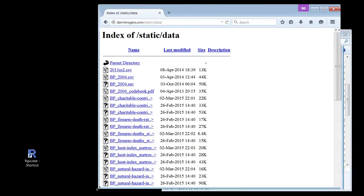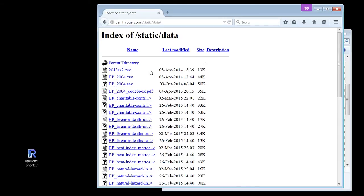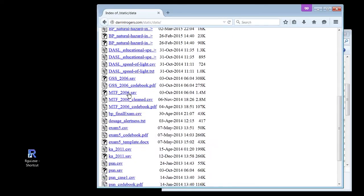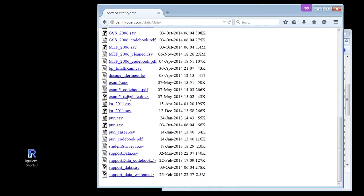What am I supposed to look at? Maybe I'm supposed to look at this business here — this support data dot CSV. Okay, I can probably do this. This is going to work for me.